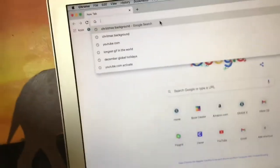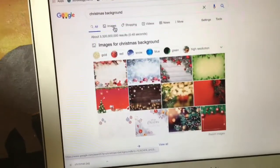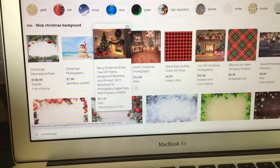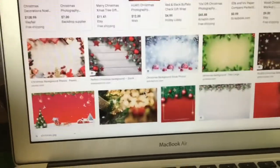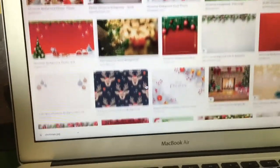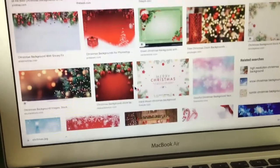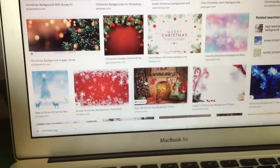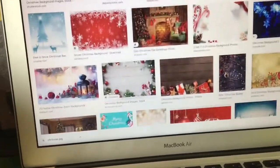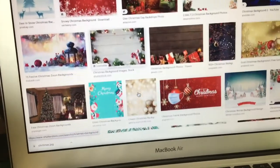So we're just going to search up 'Christmas background,' go to Images. Now I'm going to pick the one I want. There are a lot of good options you can pick from.